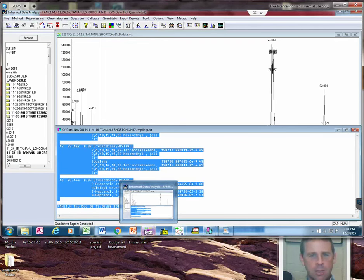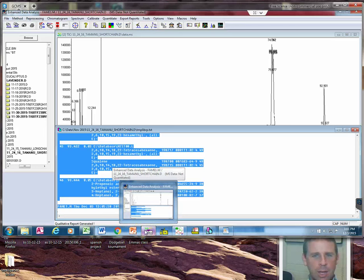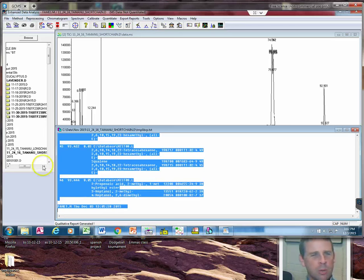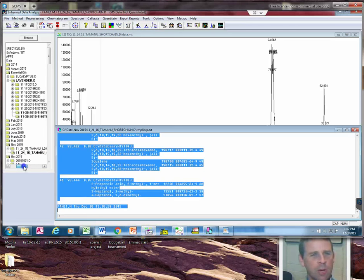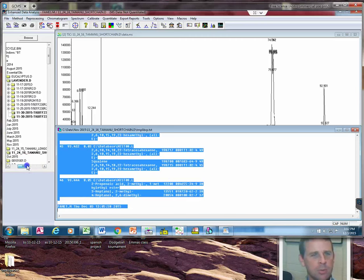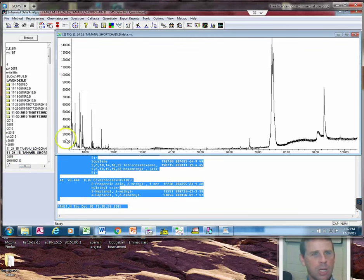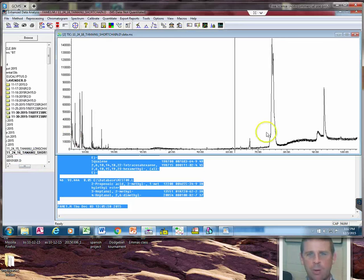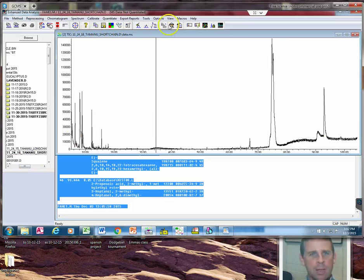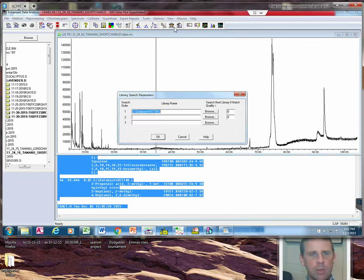We're going to go to our data analysis software. This is the data analysis software, and with the data analysis software here, we're going to identify whatever file we want to analyze. The first one we'll do is this Tomano short chain, so I'll double click on it and it'll bring up the file name here. This is the chromatogram.